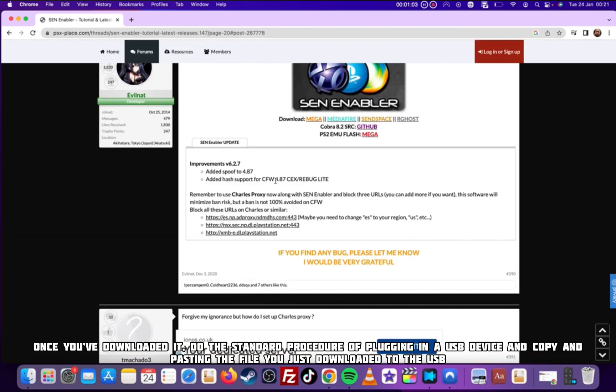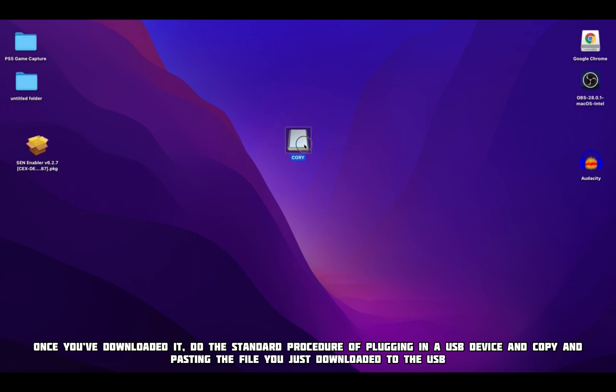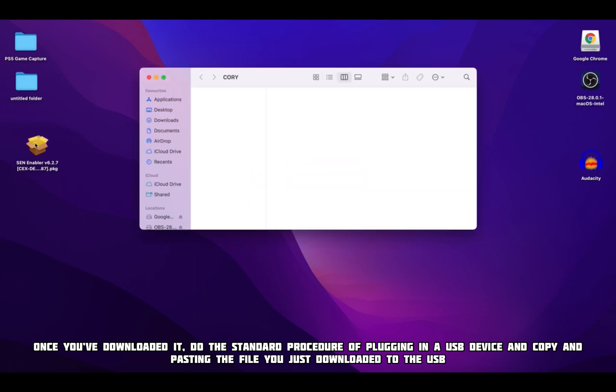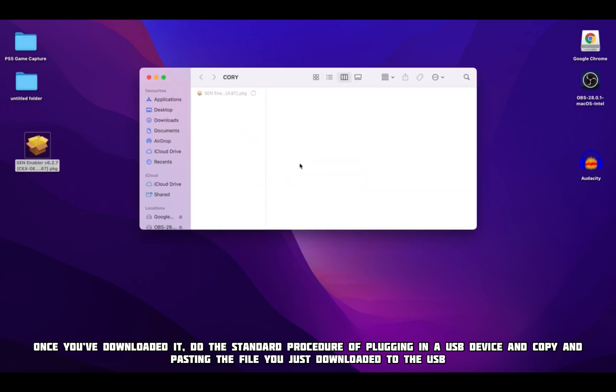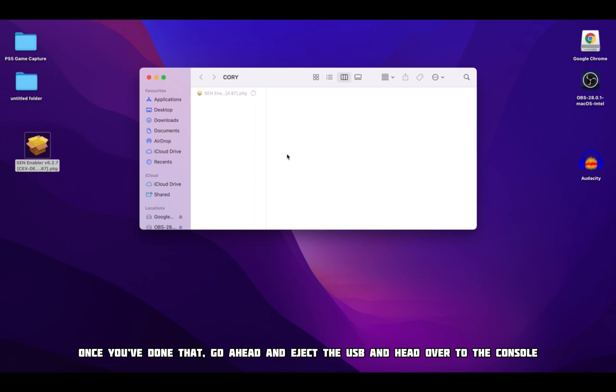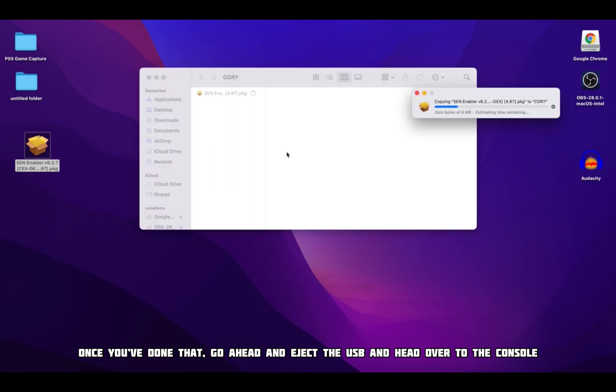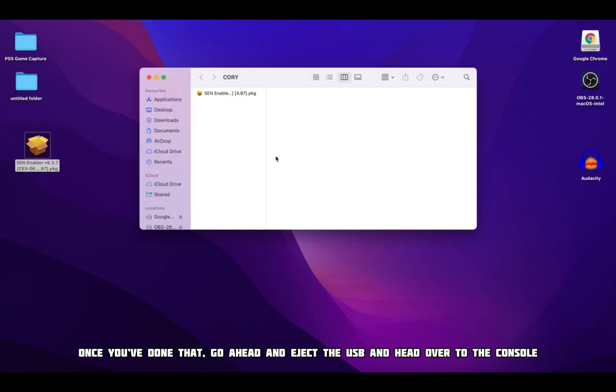Once you've downloaded it, do the standard procedure of plugging in a USB device and copy and pasting the file you just downloaded to the USB. Once you've done that, go ahead and eject the USB and head over to the console.